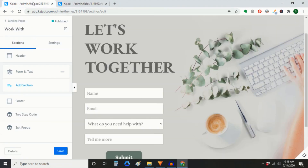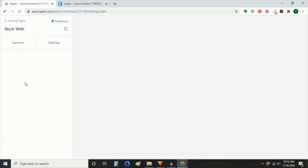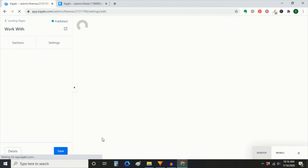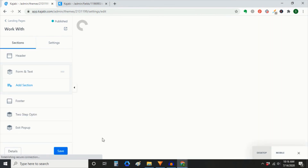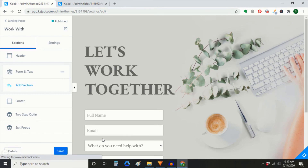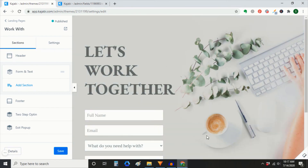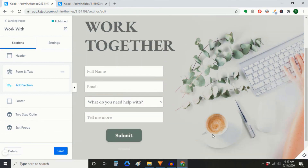So you save it there in your settings. And then if you go back to that form and refresh, it'll appear as 'full name,' which I think is more clear for your audience.